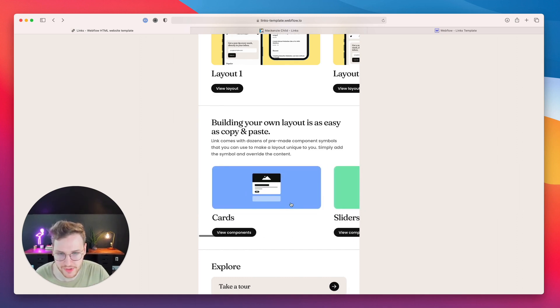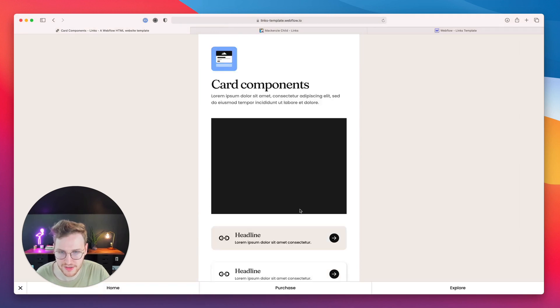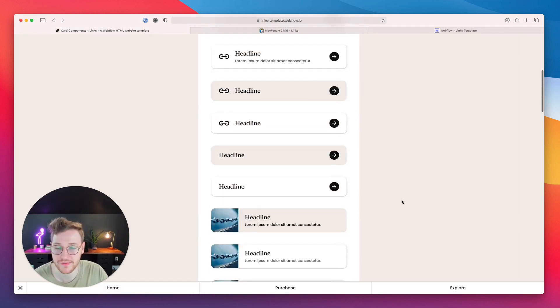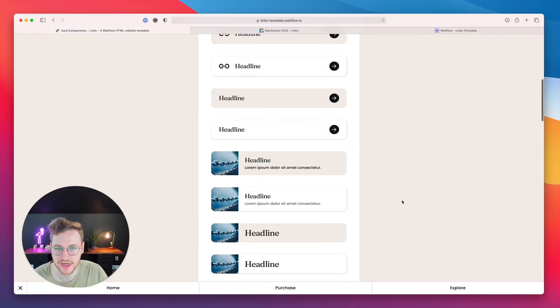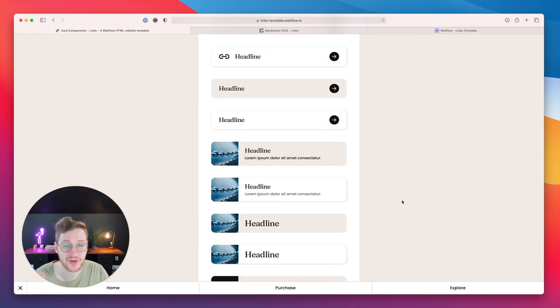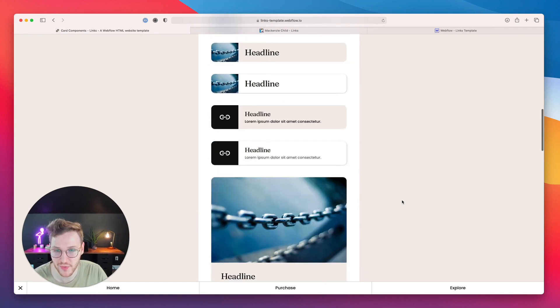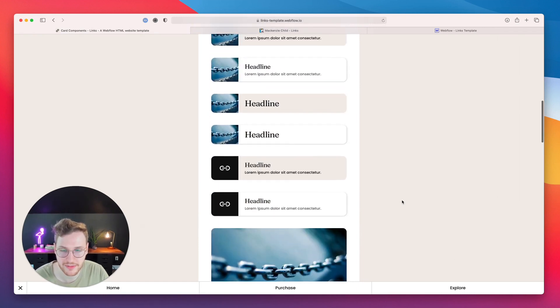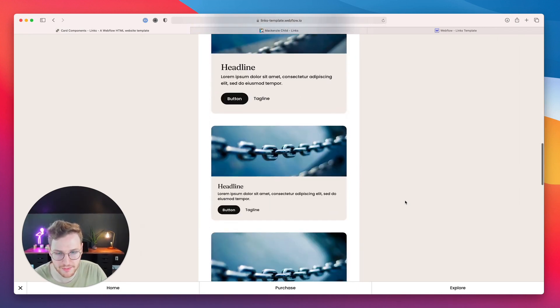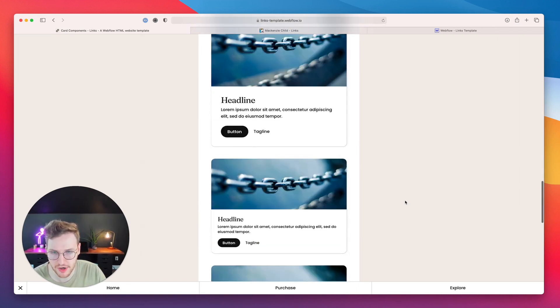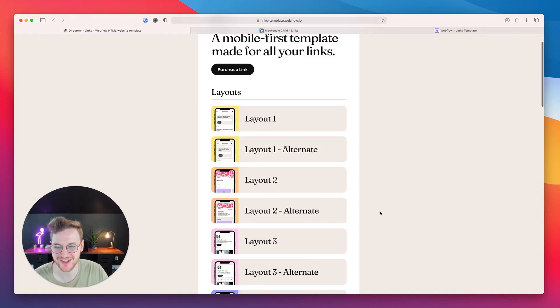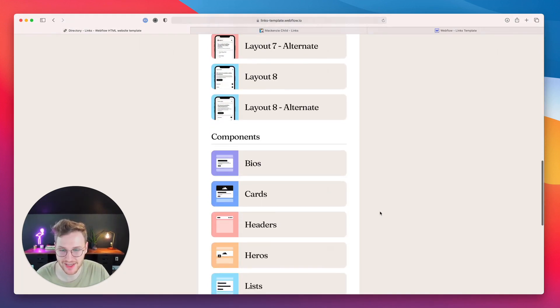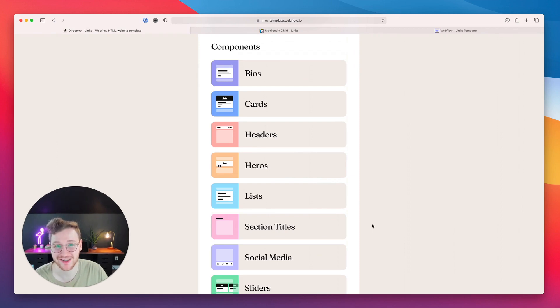If we check out cards, there are a bunch of different versions that you can use to customize it exactly how you want. There's some with images, some with icons, some big, some small. And then if you go to the explore page, you can check out all the various layouts as well as all the different components that are available for this template.